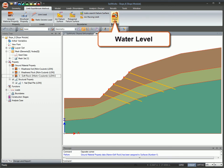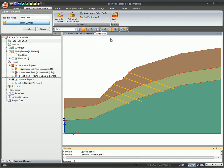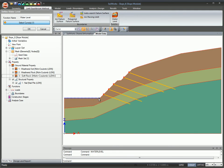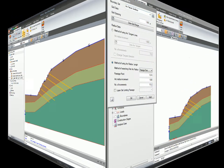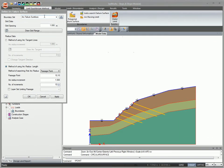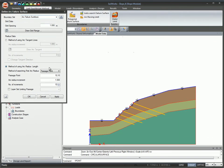Find water level conditions. Create arc failure surface boundaries by the method of arc radius length.